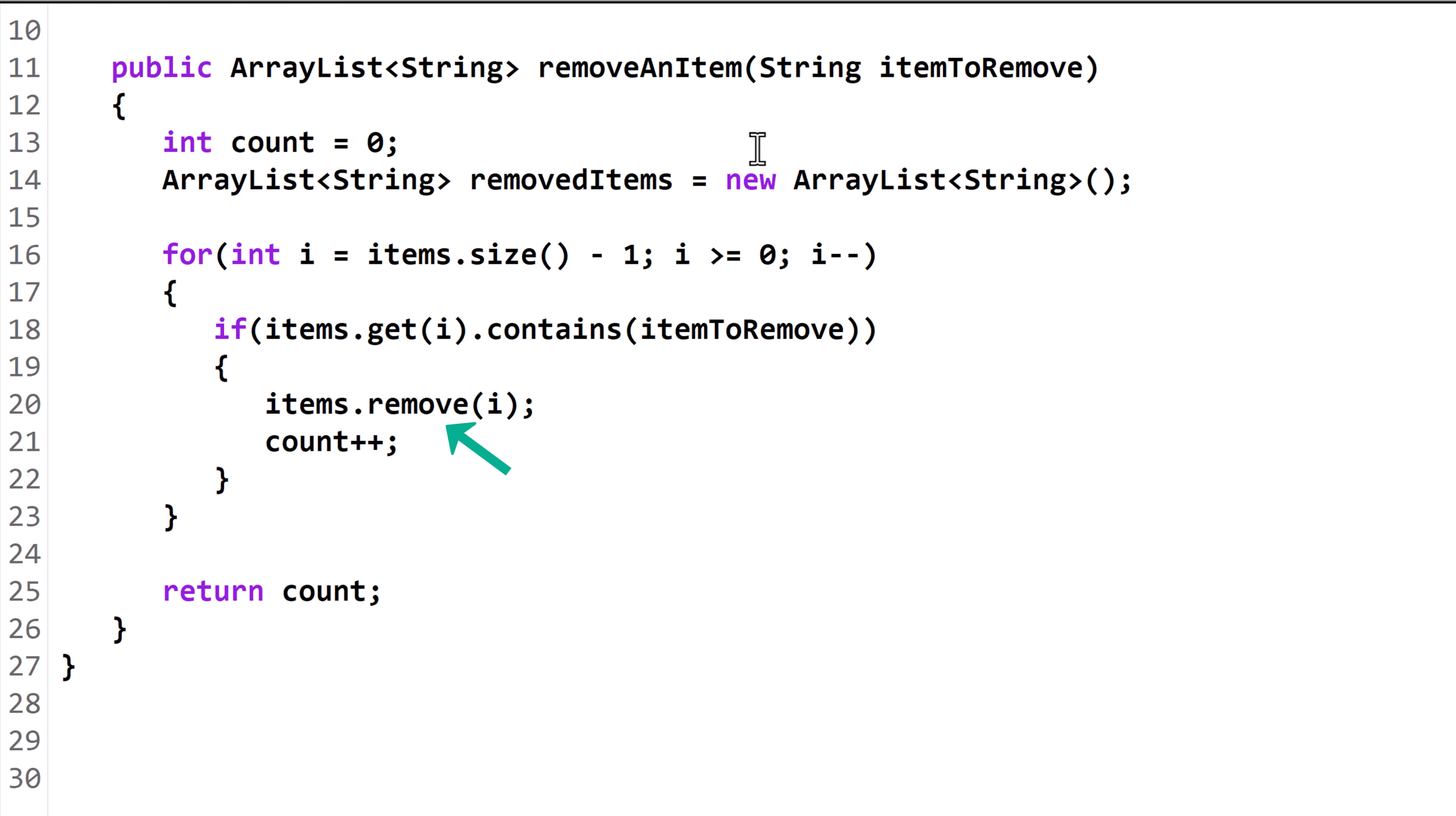When the remove method is called from an ArrayList, it returns the object that was just removed. Right now, we aren't doing anything with that returned object. Let's store it in a string called tempRemoved.